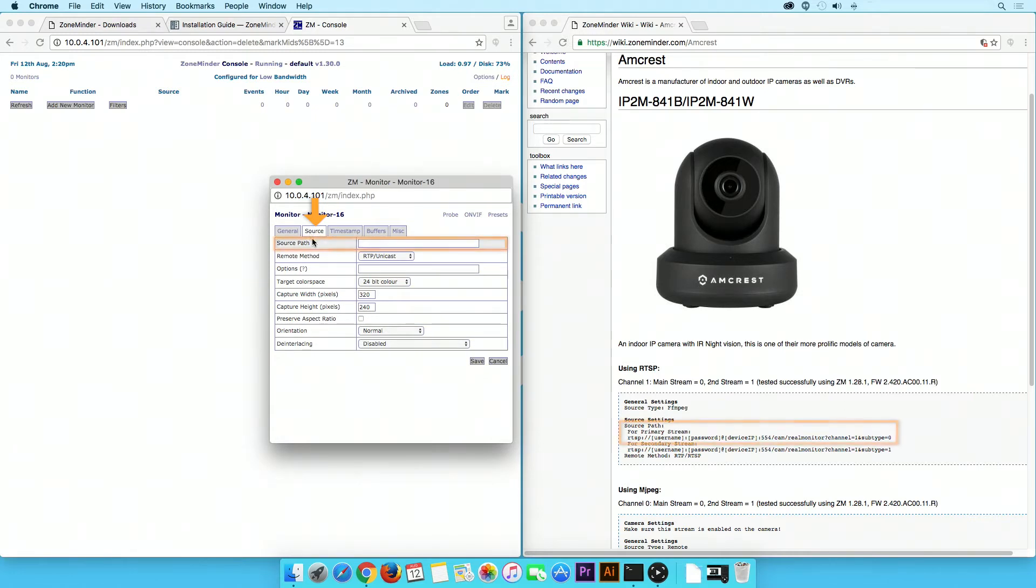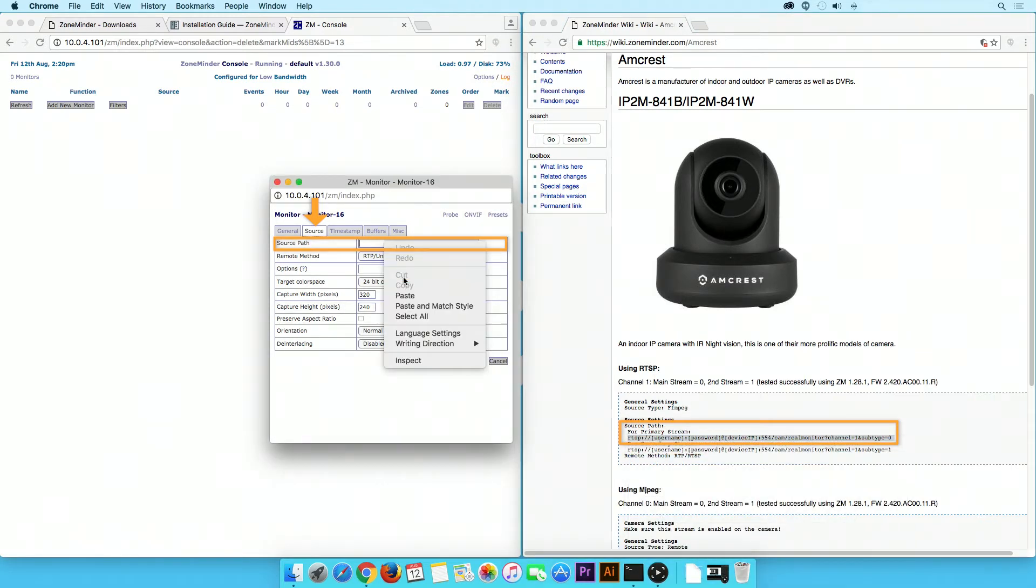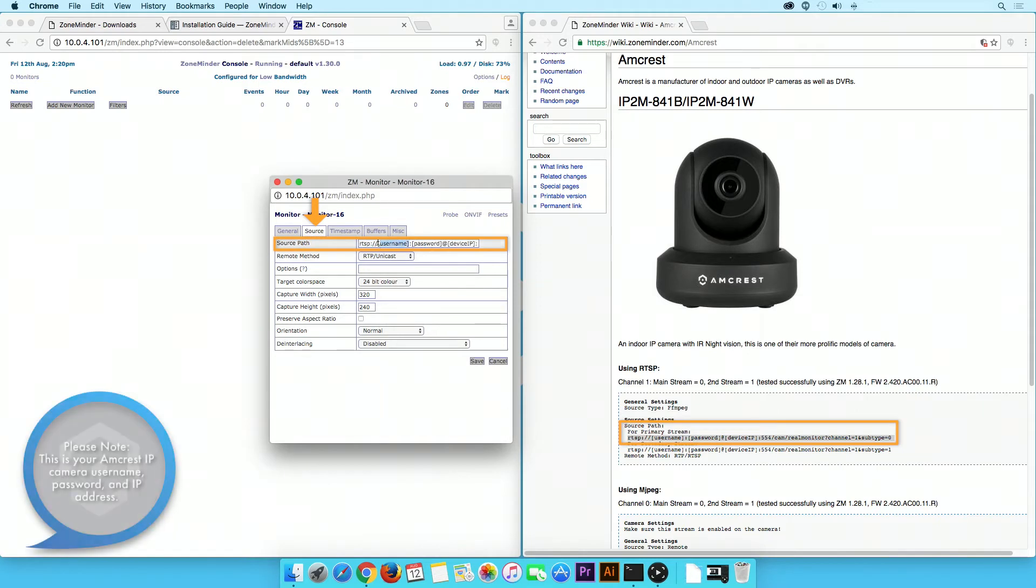In the Device Path field, copy and paste the Source Path link provided in the Amcrest Settings link.